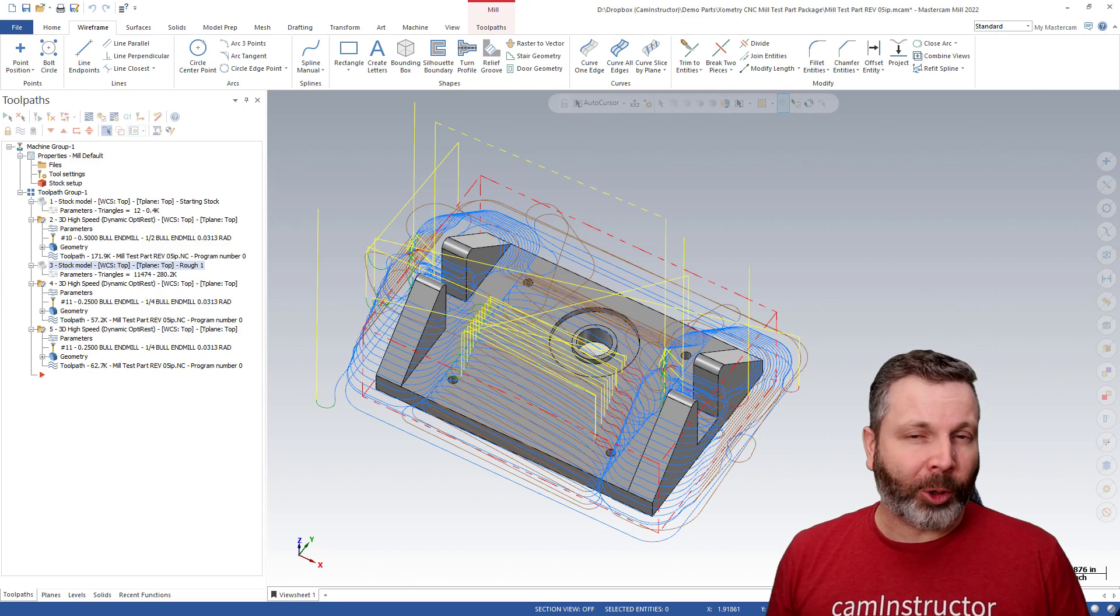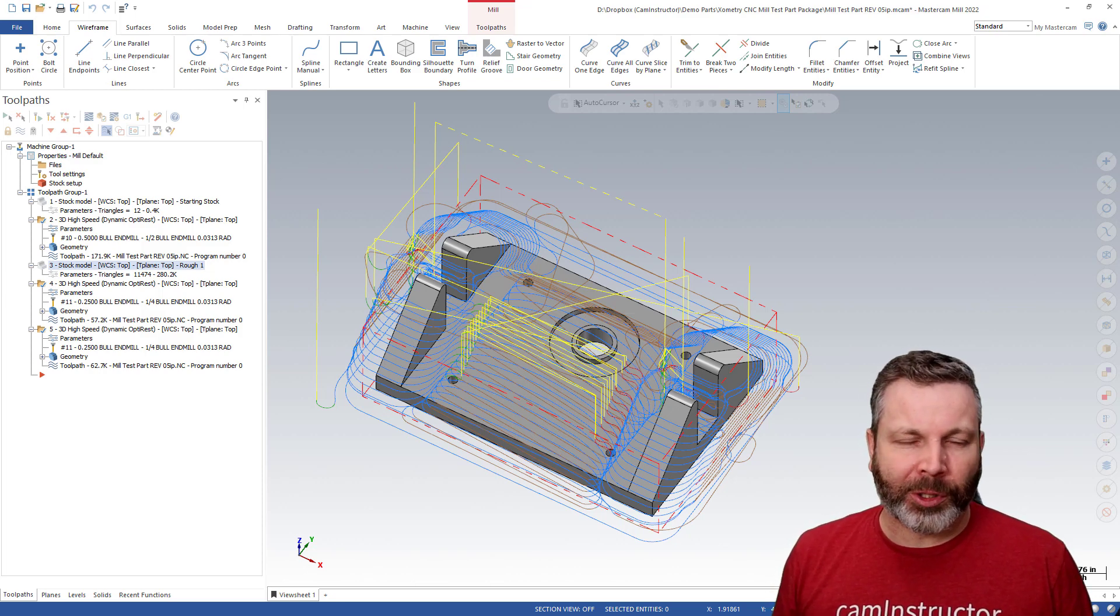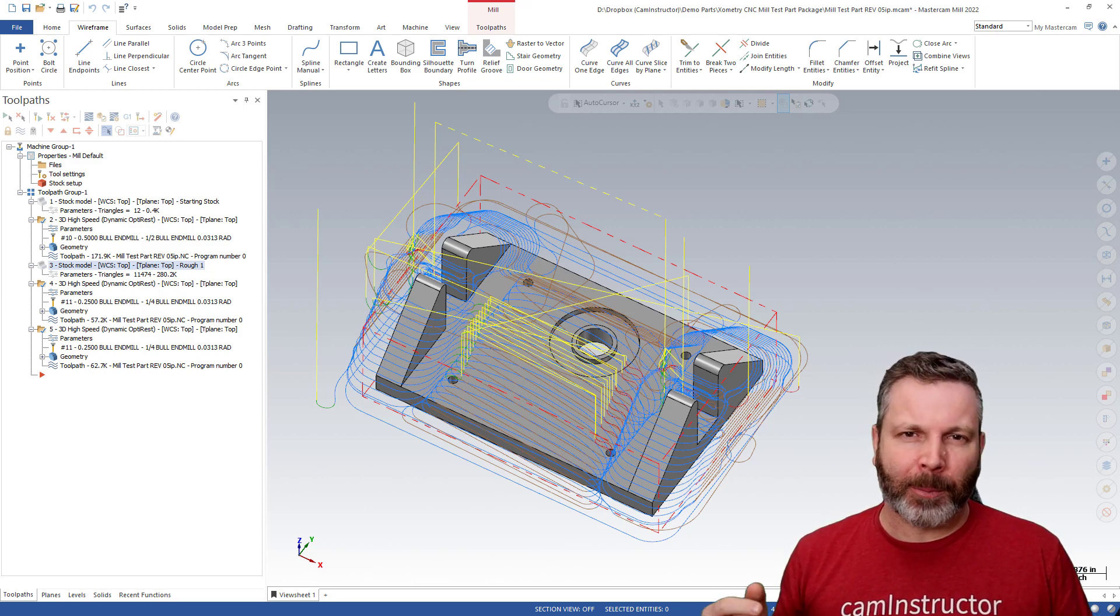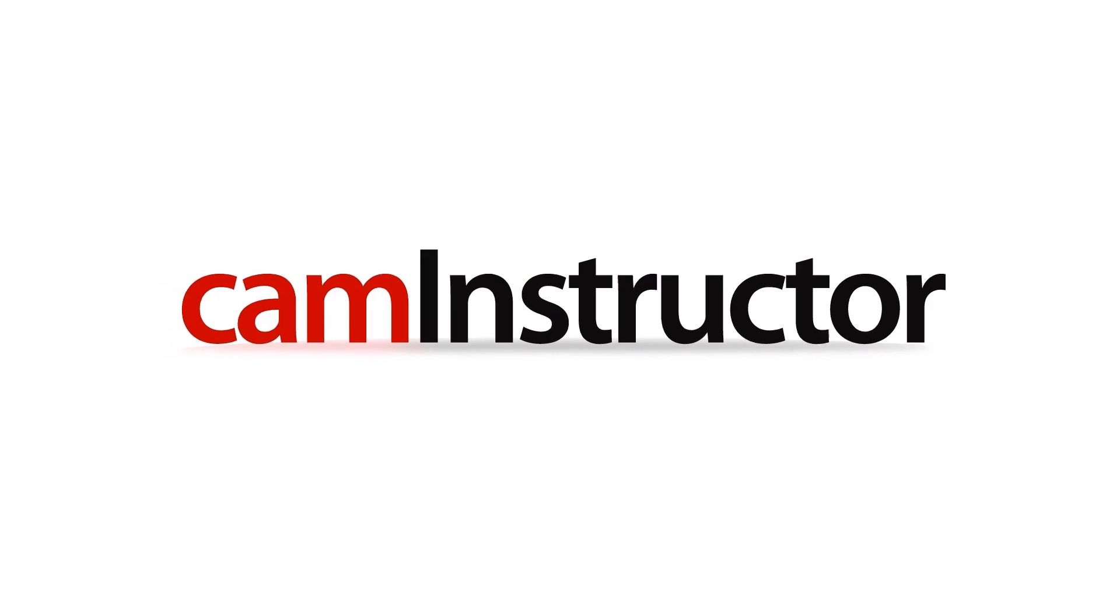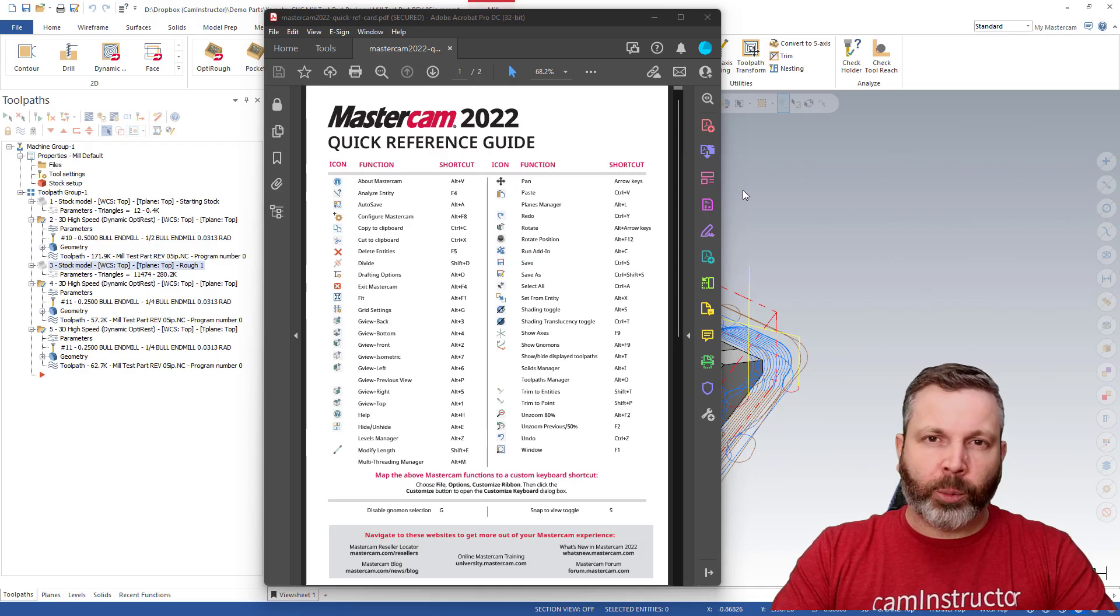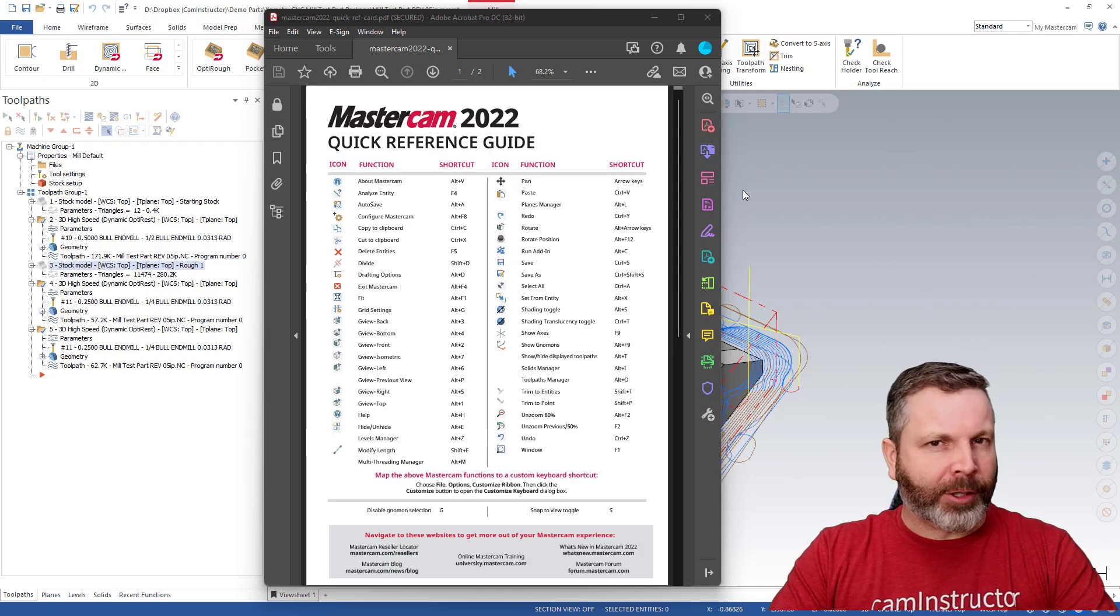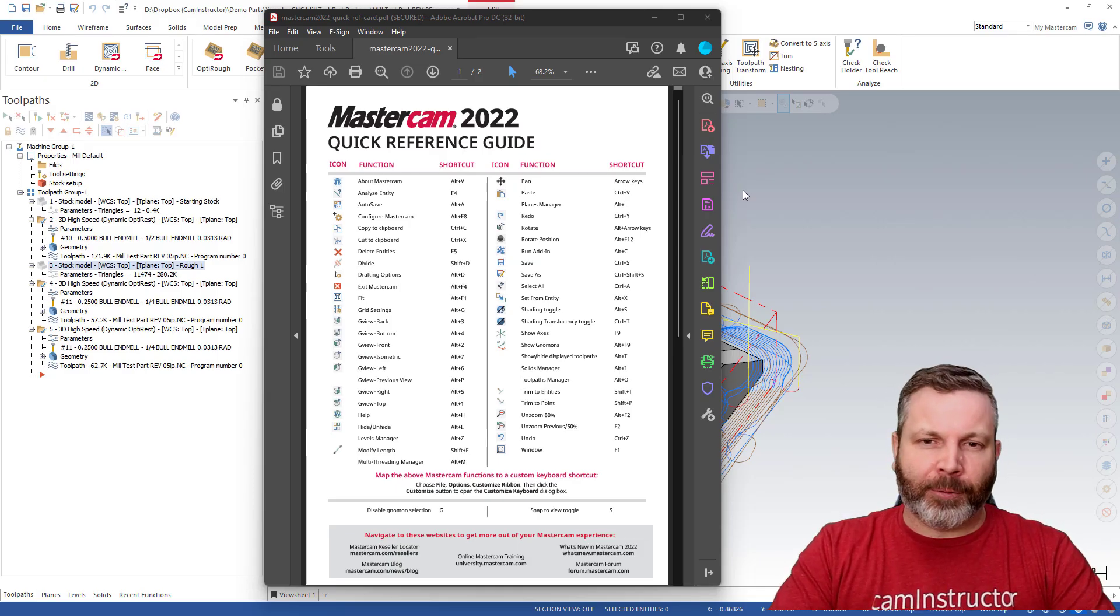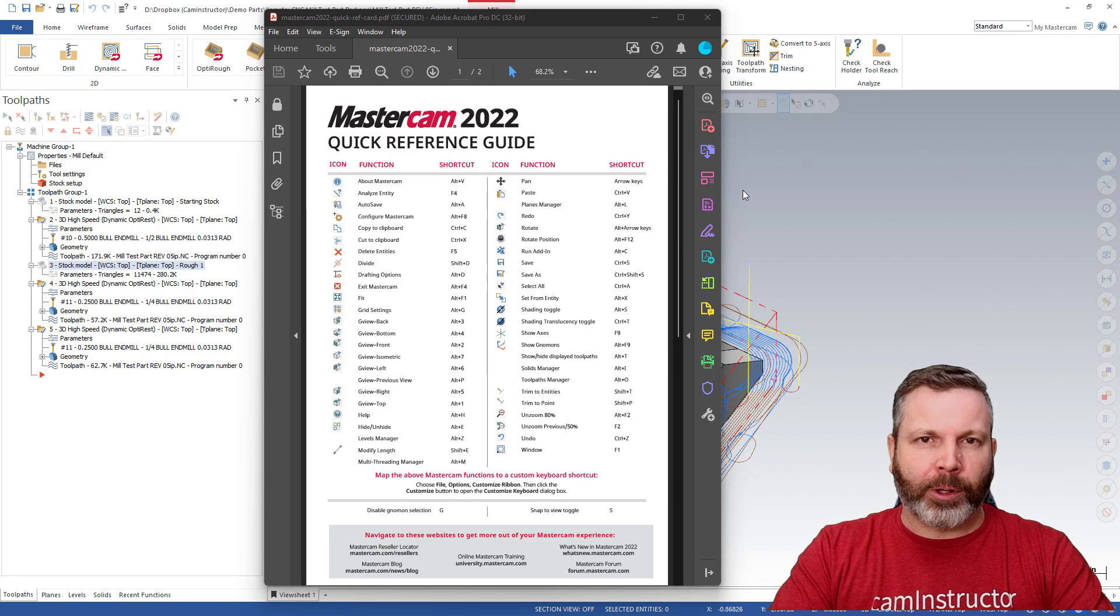Today's video is going to be a quick one because we're talking about the quick reference card in Mastercam. In case you were wondering what the quick reference card is in Mastercam, this is it for 2022.